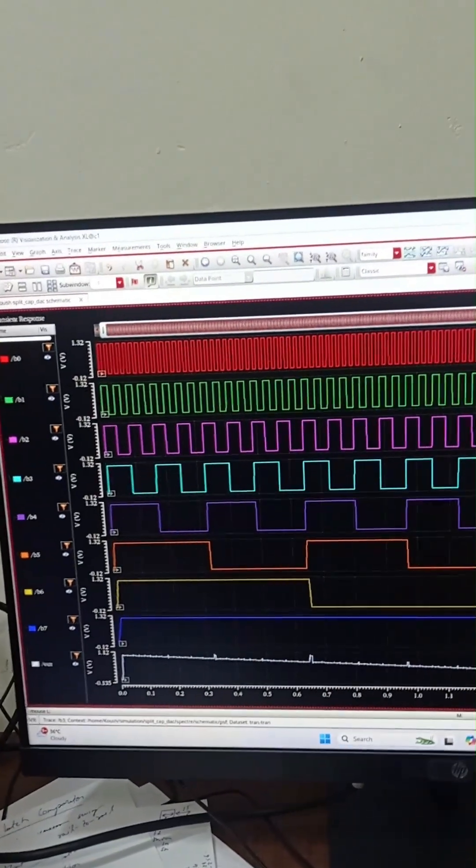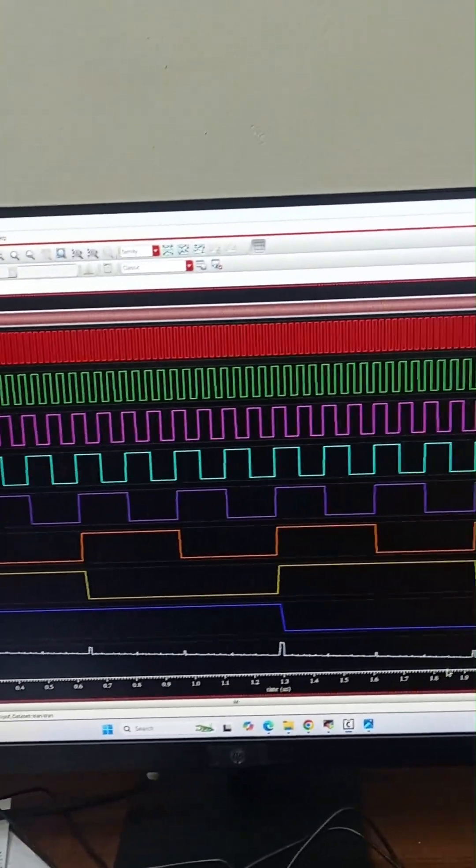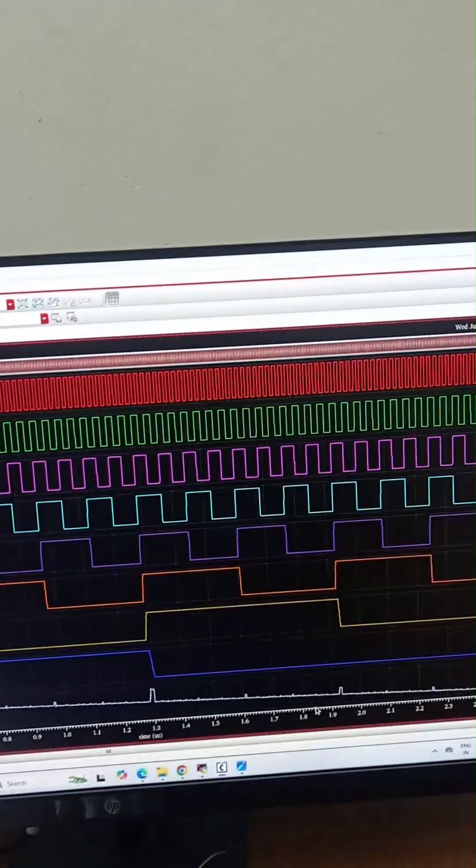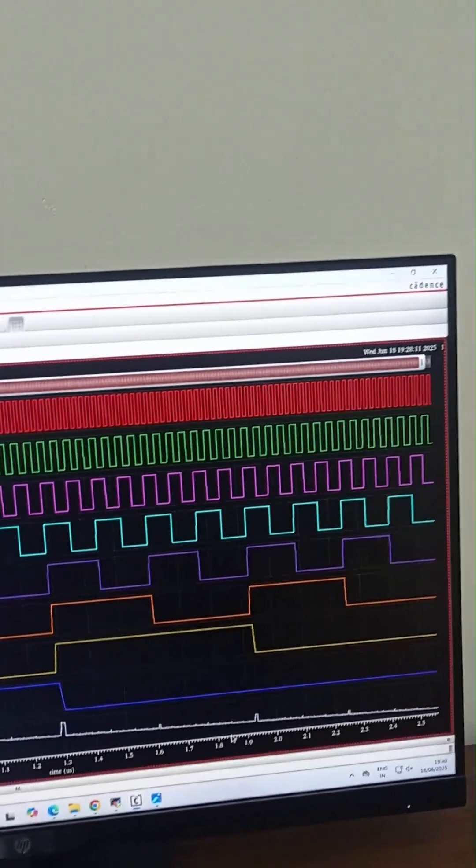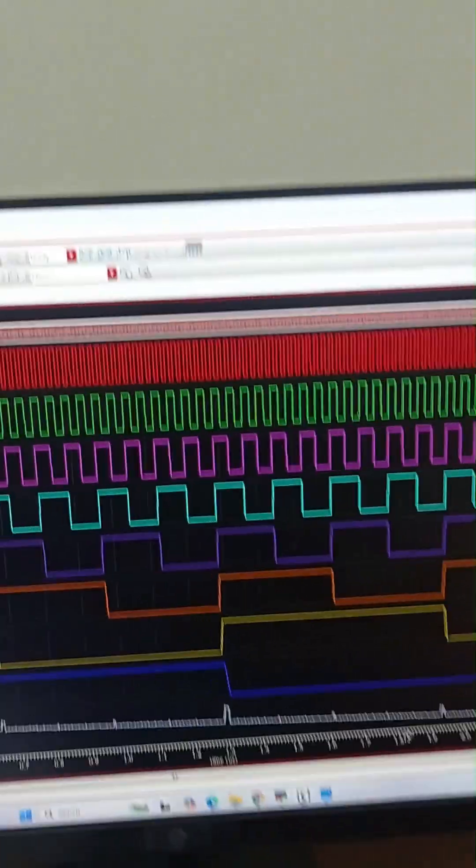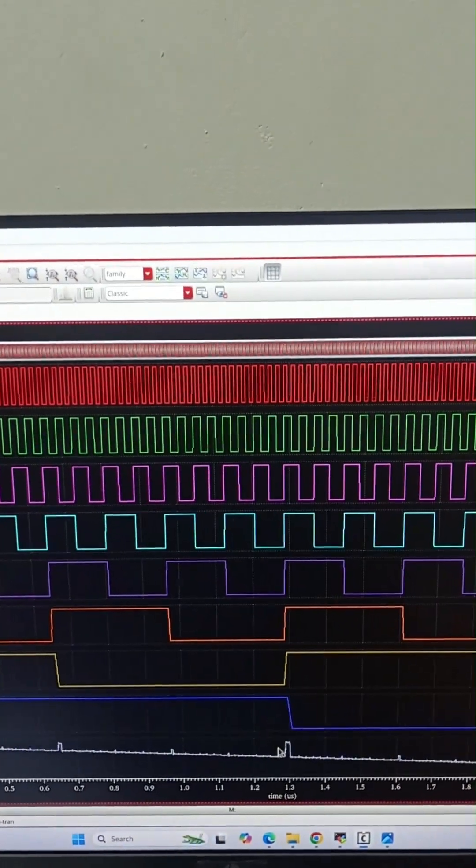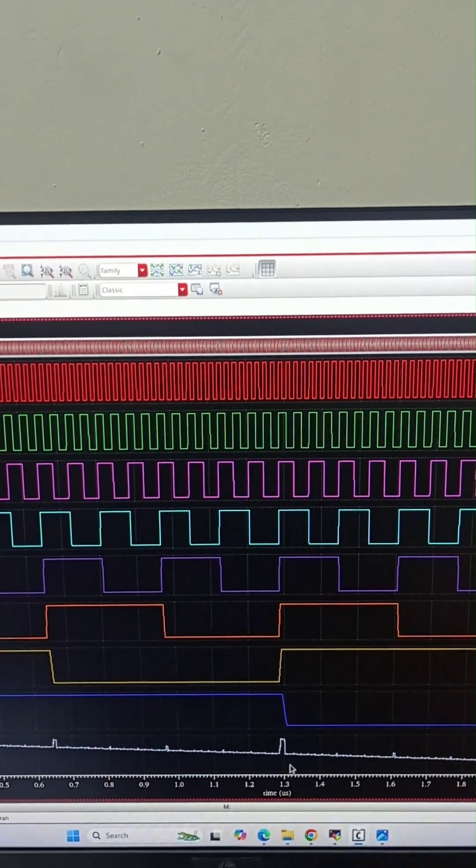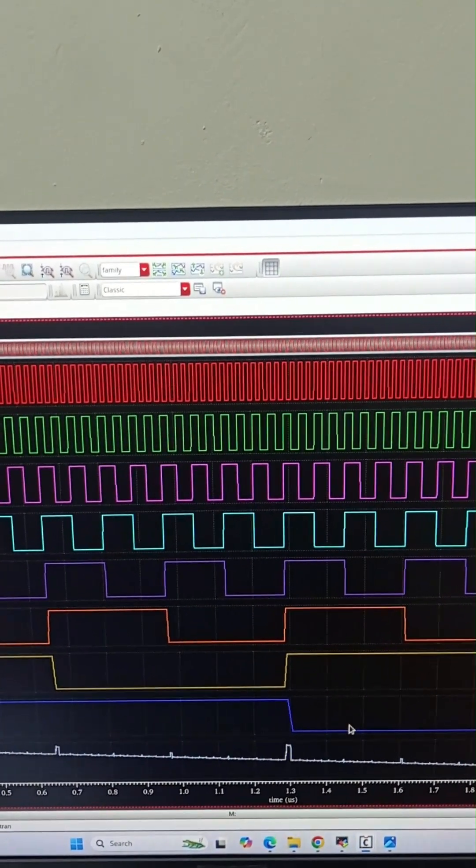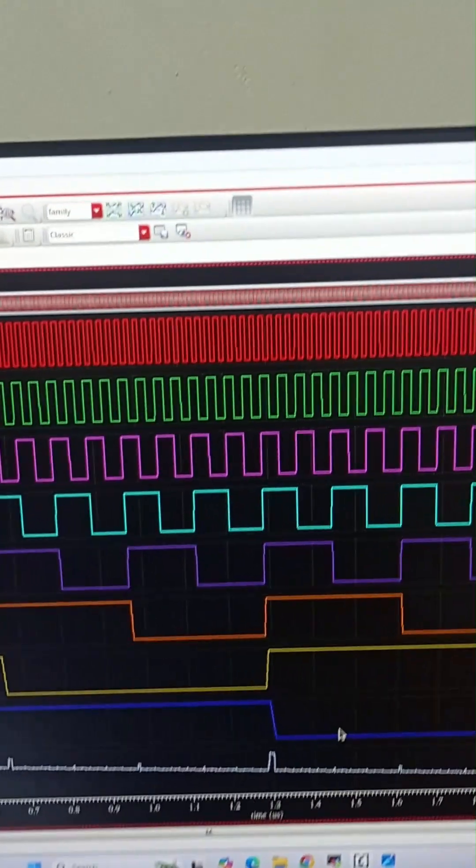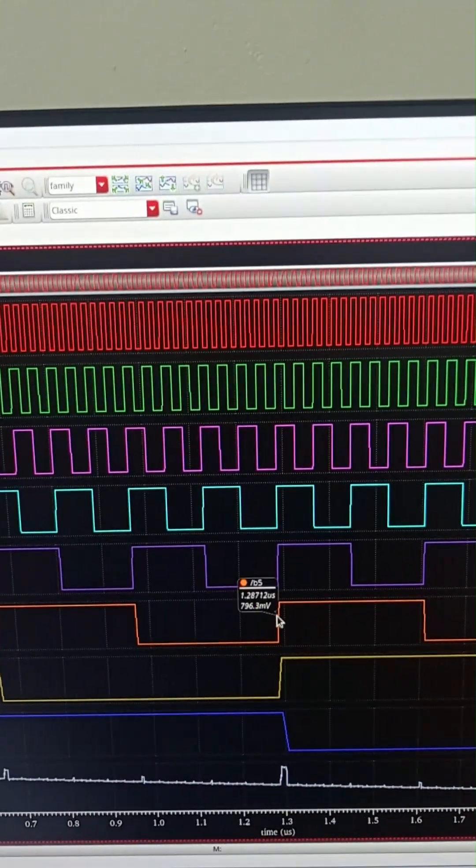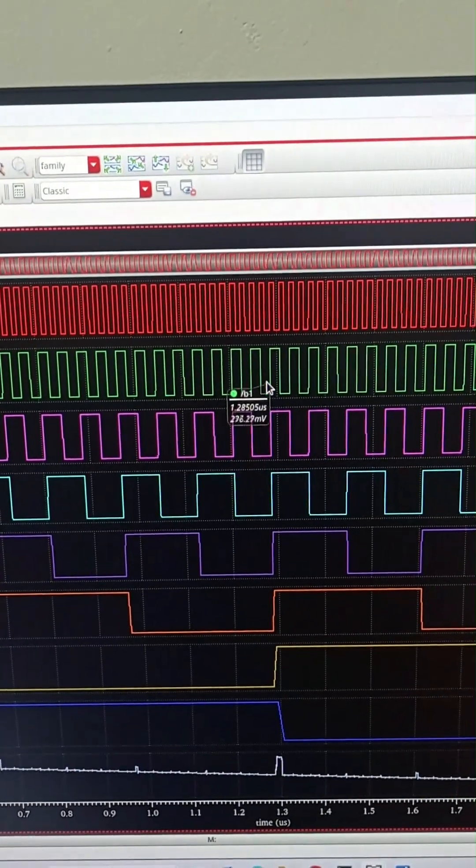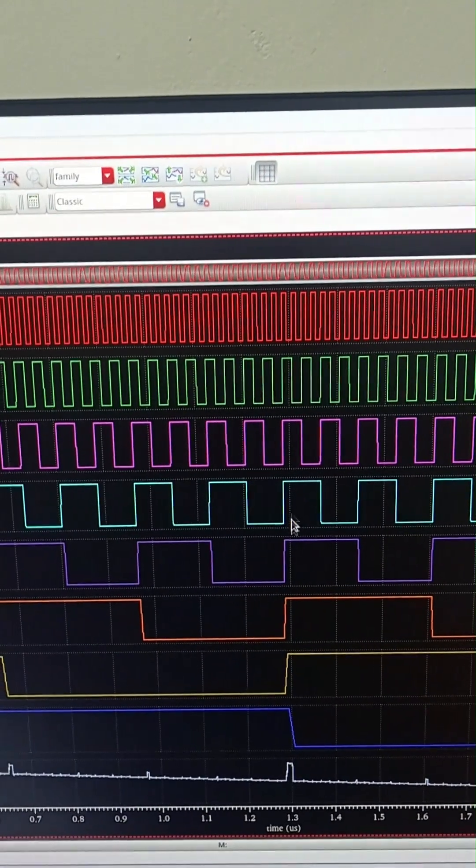This is the output waveform of this capacitor deck. We can see that it is really a smooth waveform except for these spikes. And why are these spikes occurring? Because at this point we can see that all the bits are going from 0 to 1.